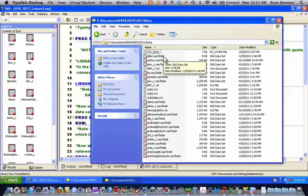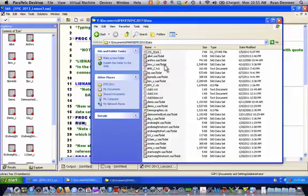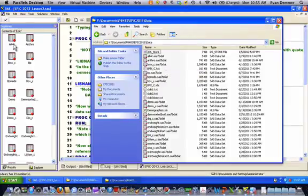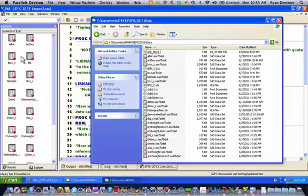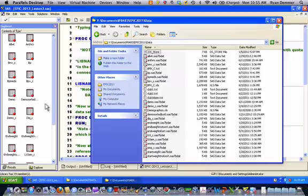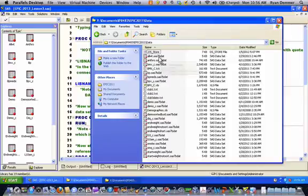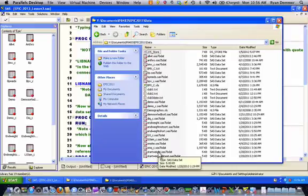And you can see there are a lot of SAS data sets, for example allwt and anthro bmx underscore c, and all of those data sets appear in the explorer window within the context of SAS. And note that only SAS data sets appear when you're looking in a SAS data library through the SAS interface, whereas I can have many different file types in this folder in my actual computer, both SAS and non-SAS files.